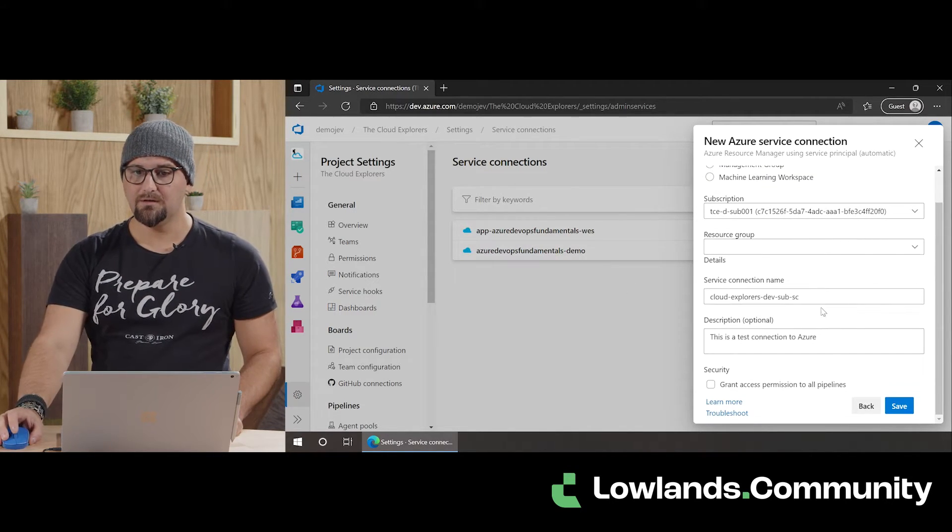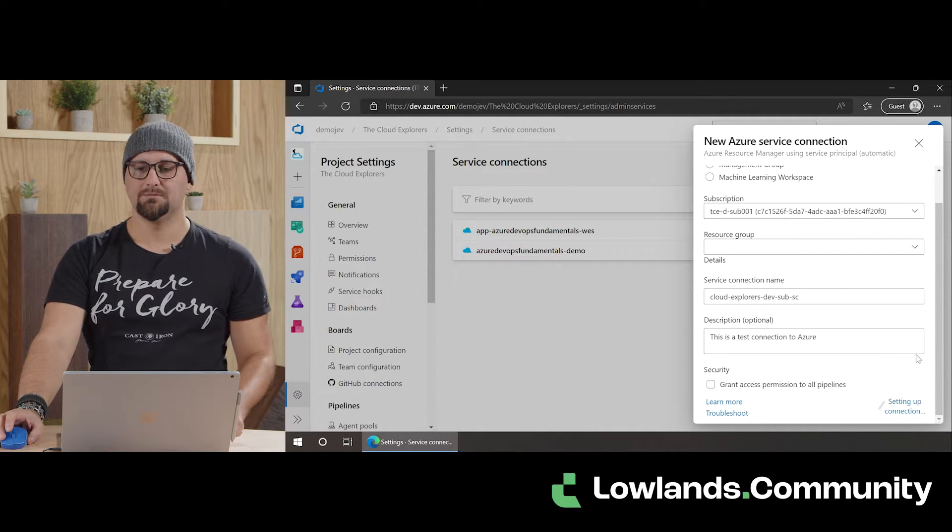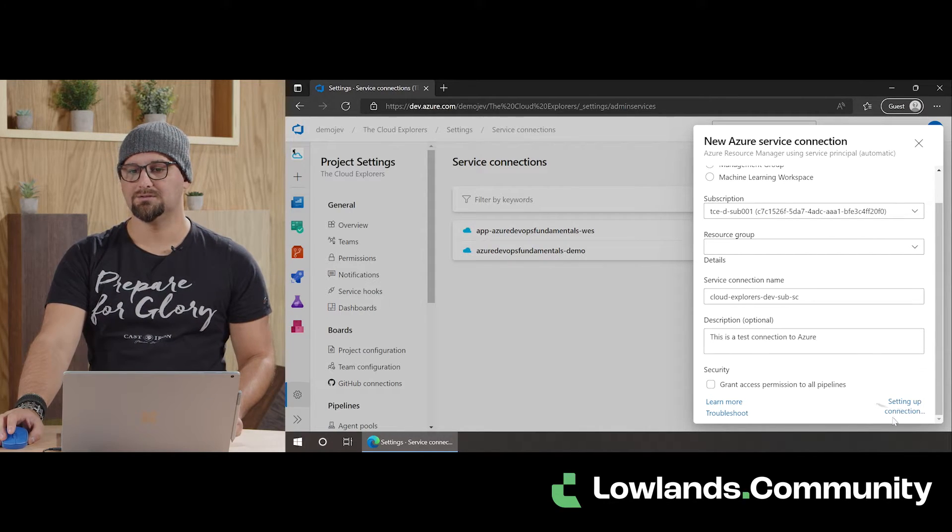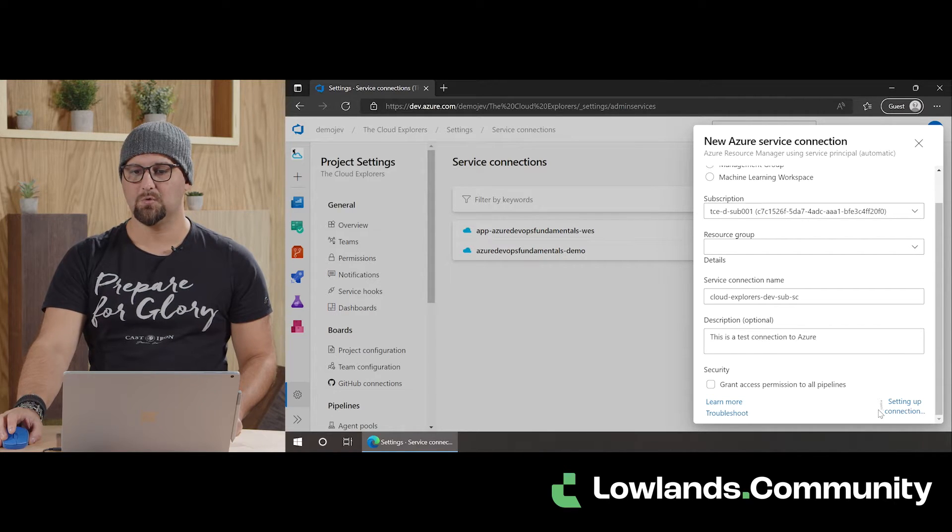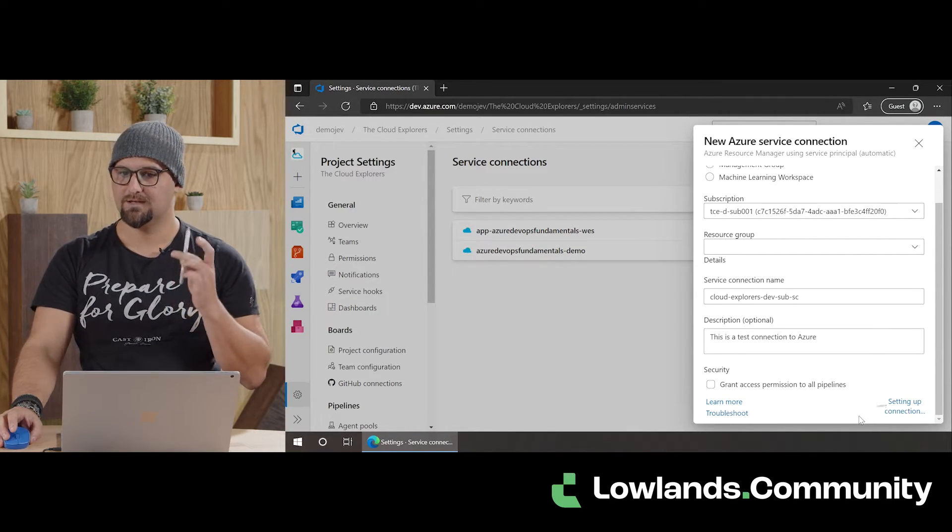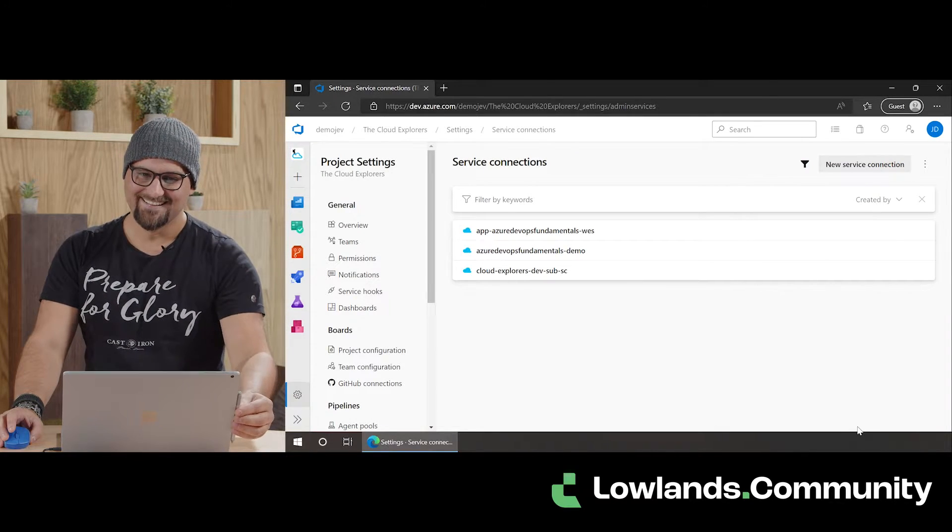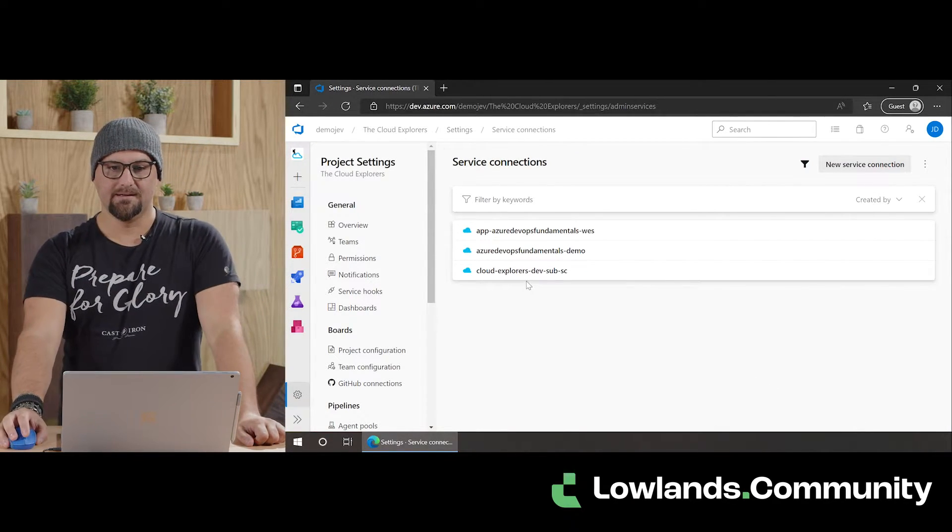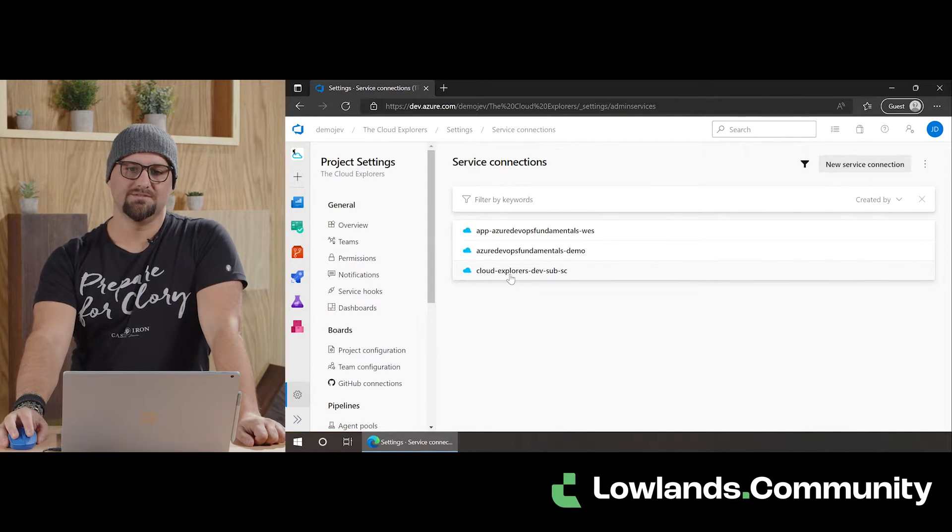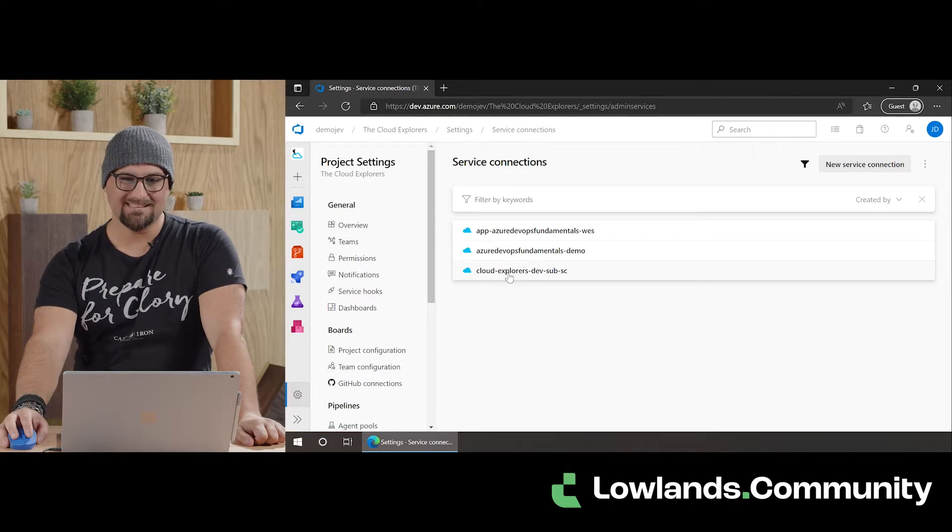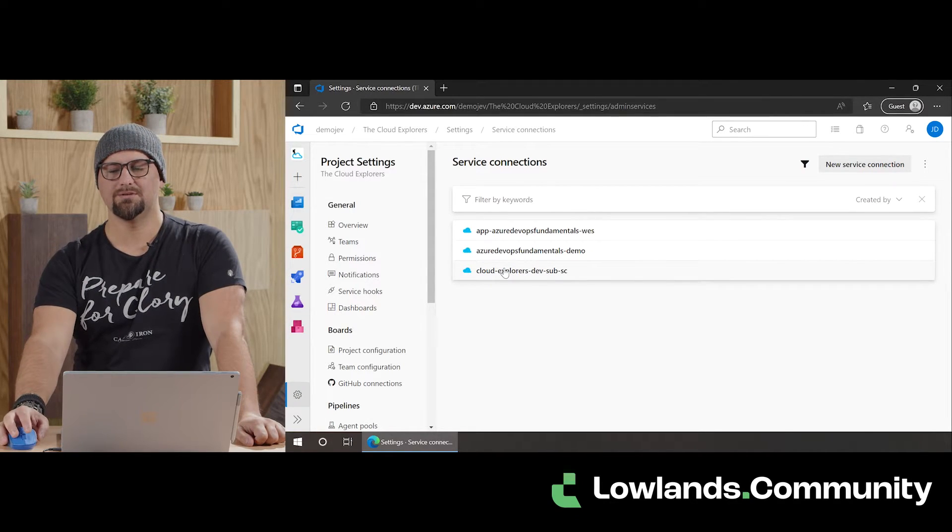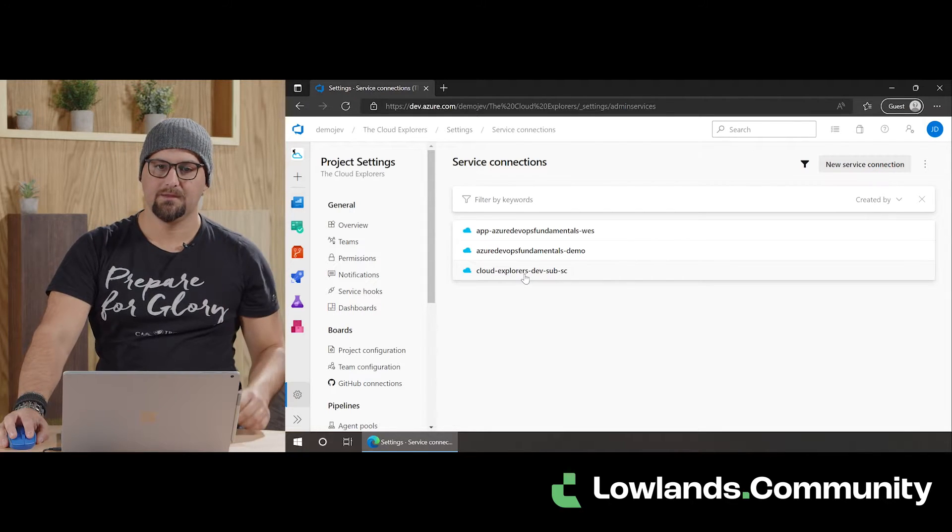So, with everything completed, the last step is just simply save it. And as you can see, it will be set up in the background. A very cool pen rotating. And there you have it. The service connection we just created is visible in the list.